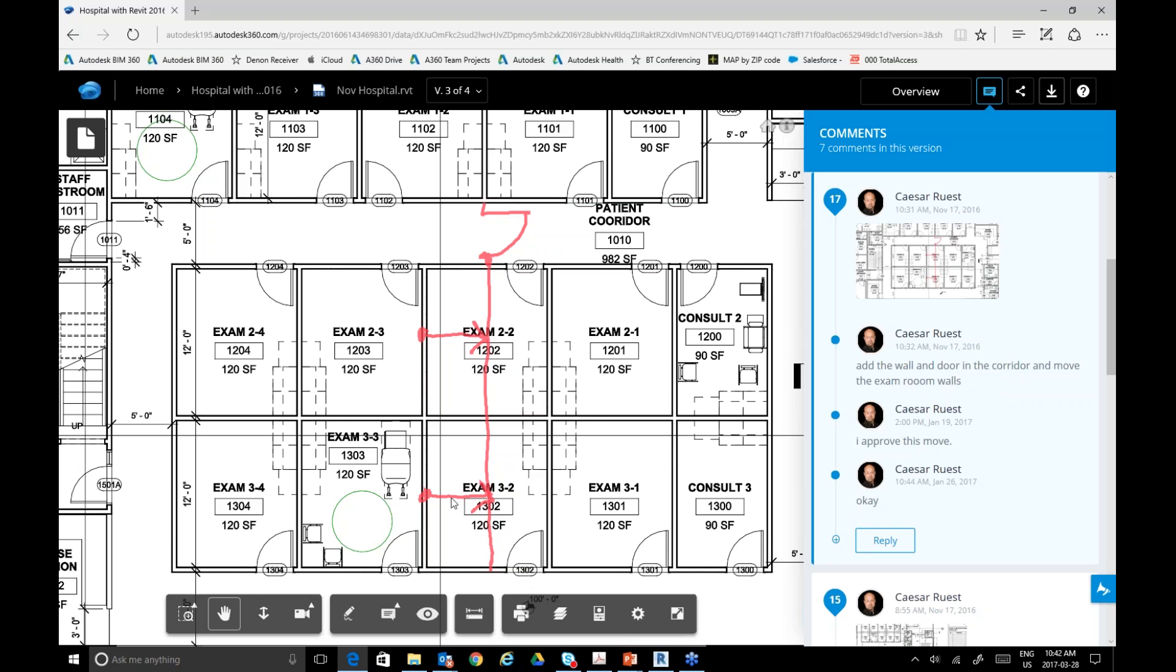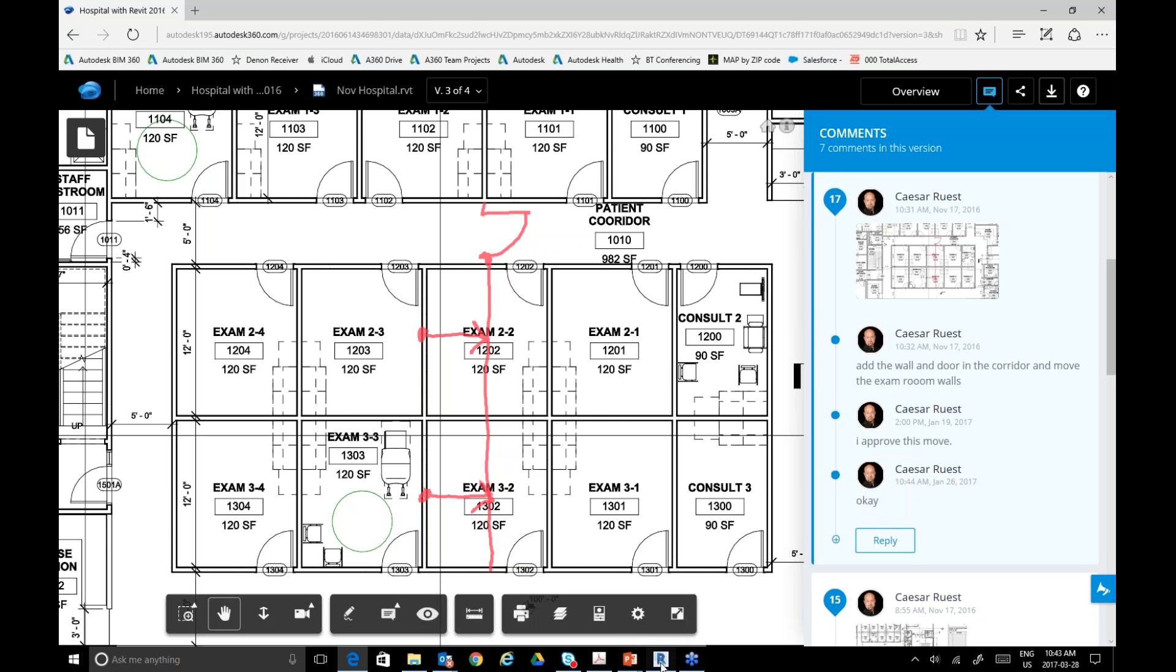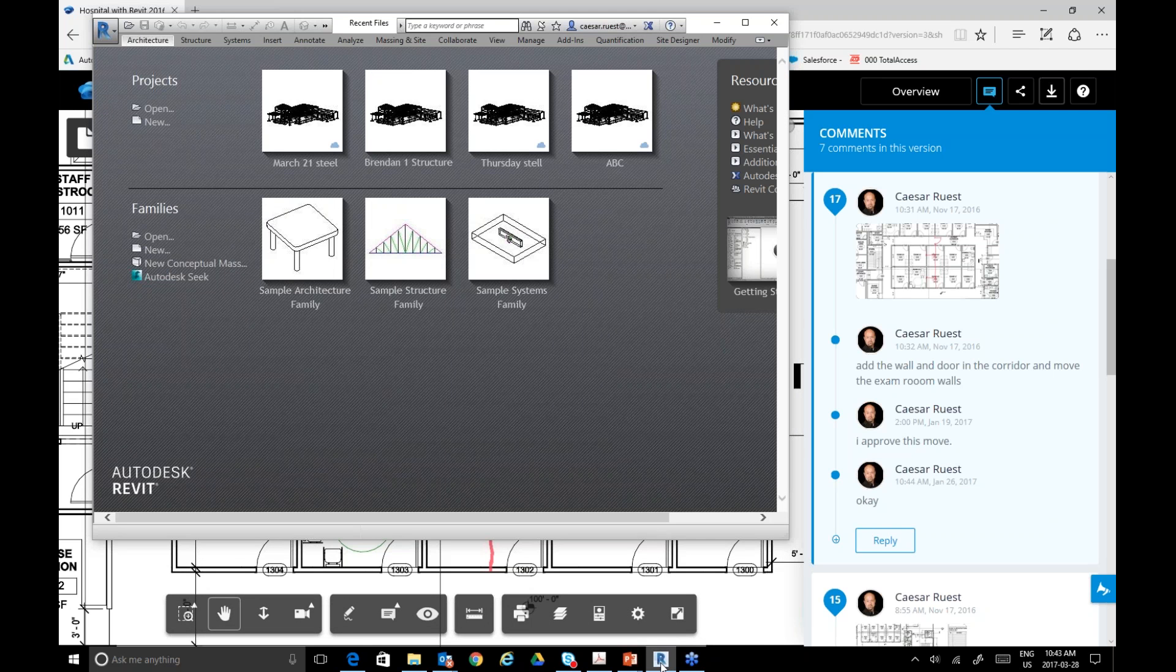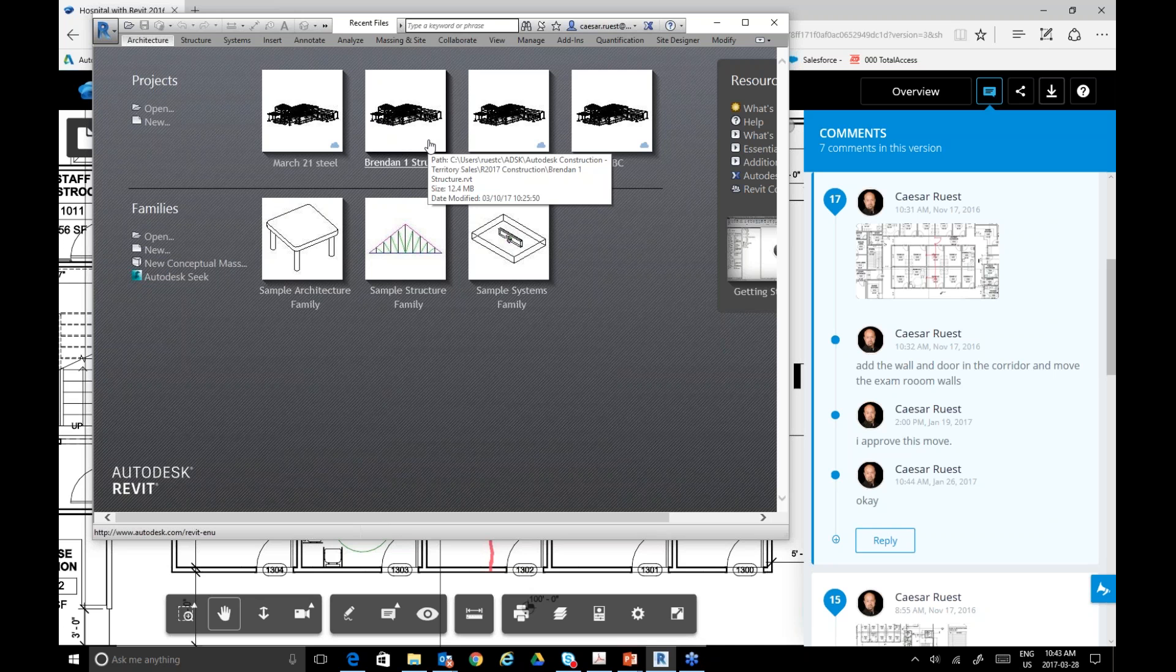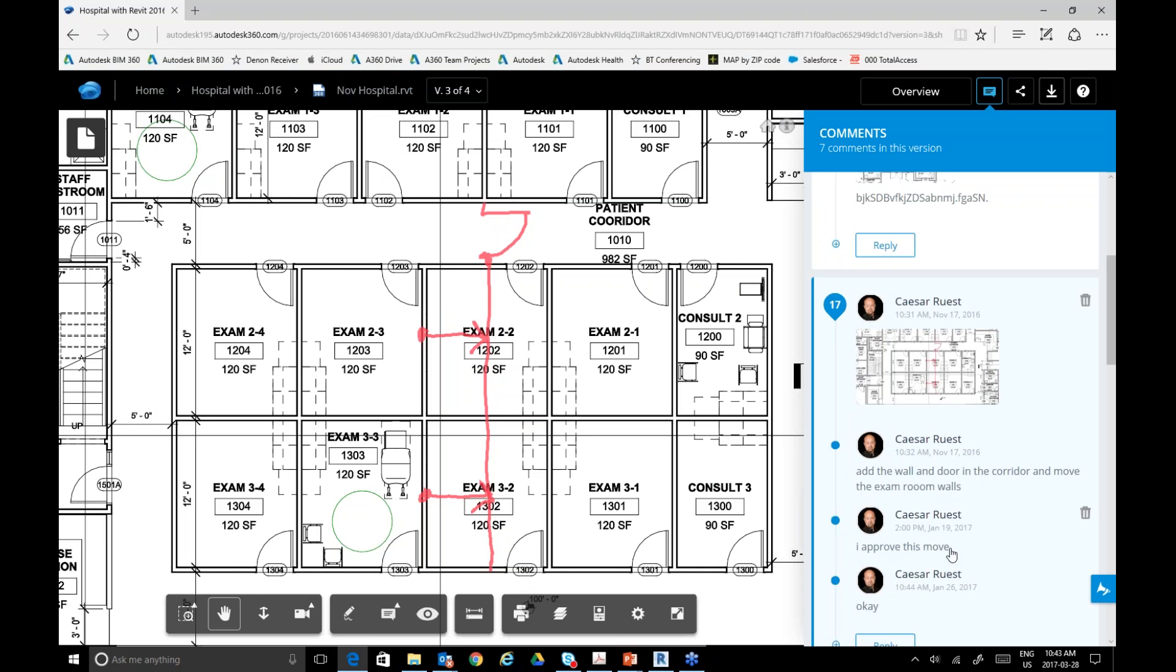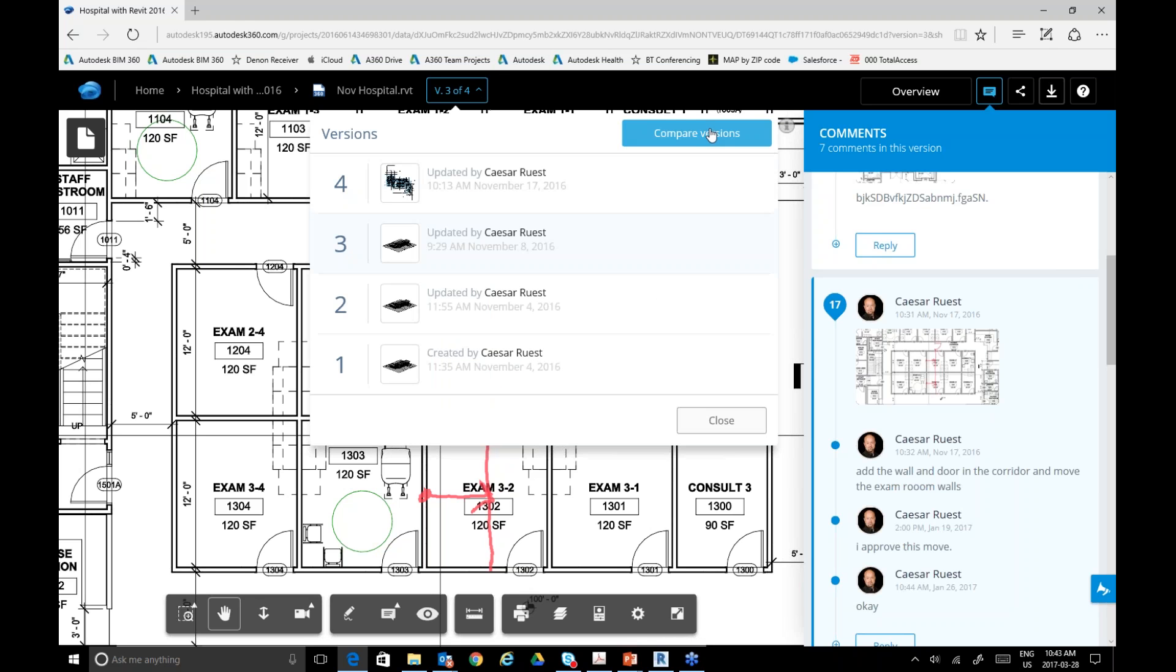This is what I wanted to show you: this hospital on version 4. Let's dig into it. Whenever you first open up a file, your best way to get a sense of the progress is to click on the overview button. Version 4 has five comments. Version 3: I want to show you this in version 3 of this file. There was a comment thread that took place here.